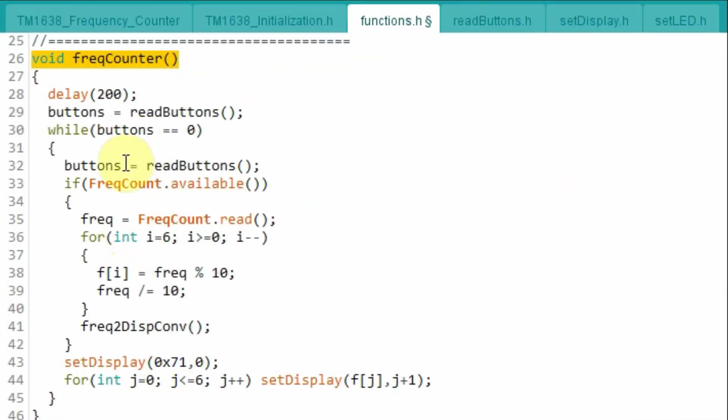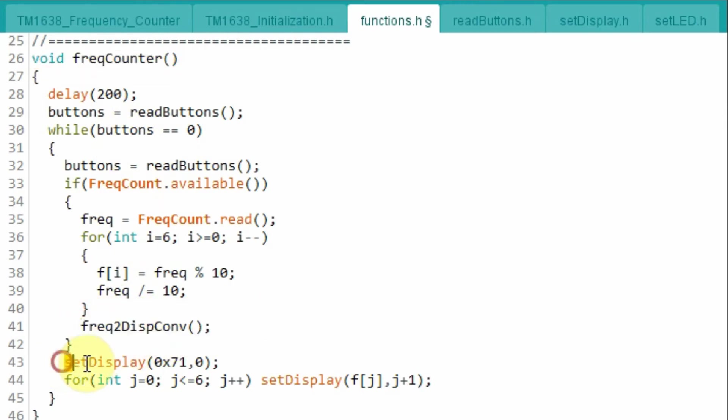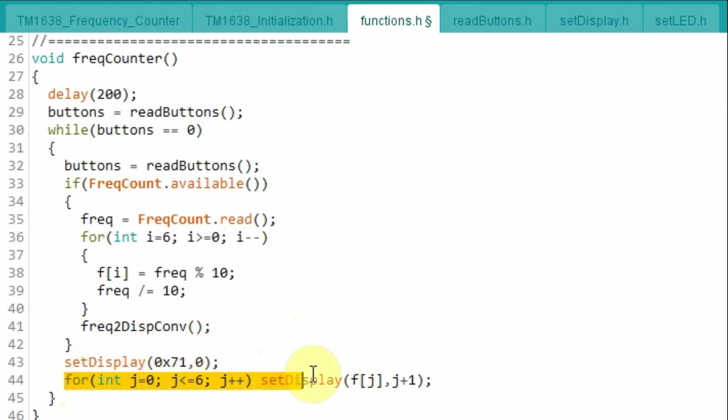Back inside the function frequency counter, once we have converted the frequency into equivalent characters, we display on the first 7 segment the letter F. And then using this for loop, display the 7 digit frequency on the display module.